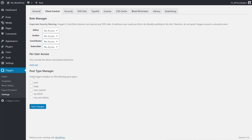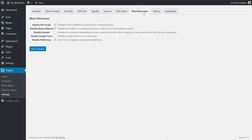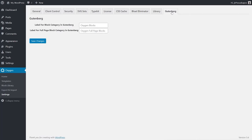You've got your post type manager, so you can hide the Oxygen Metabox on specific post types — controlling whether the Oxygen editor is available on things like custom post types, pages, posts and so on. More granular control, which is great to see. Then you've got things like security, SVG sets, TypeKit, licensed CSS cache, and a bloat eliminator which helps streamline what's loaded in the editor to improve front-end speed. Finally there's the Gutenberg option and a WooCommerce option if you have those add-ons included.